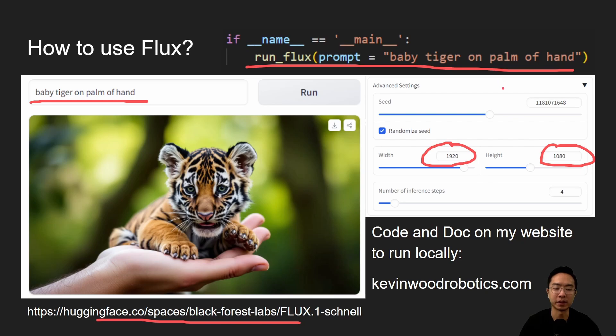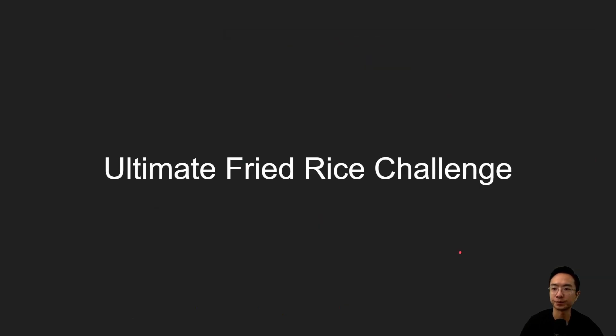You do need to set up your virtual environment and download the necessary dependencies to run it locally. All of that is covered in my code and documentation on my website, so go ahead and check it out.